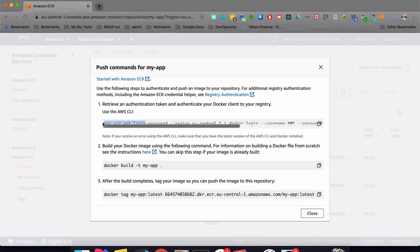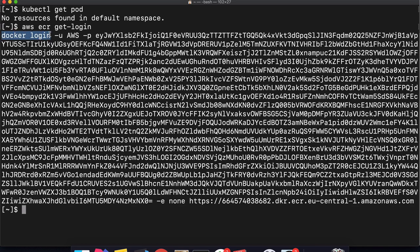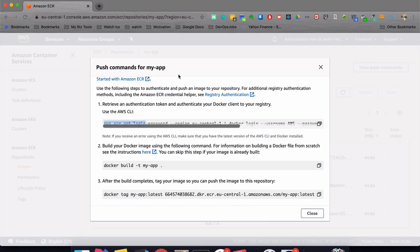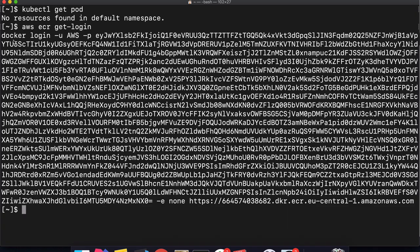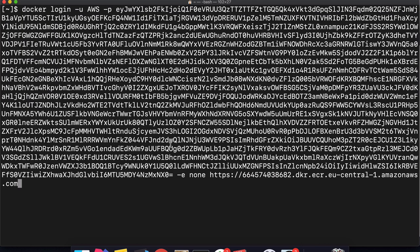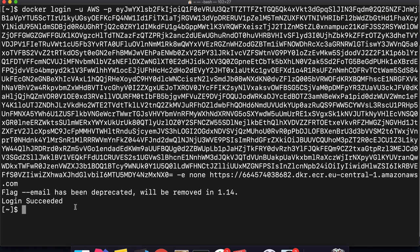For demonstration, I'll show you the complete login command. You have Docker login, the username, and the password — I'm showing the password because I'll delete the repository afterwards. There's also the email flag, which is deprecated in newer Docker versions. And there is the URL, which is the endpoint of my private repository. If I execute that command with all the credentials, I see 'Login Succeeded'. In the background it creates a config.json file in the ~/.docker directory that holds the authentication to my private repository.